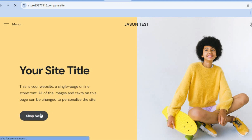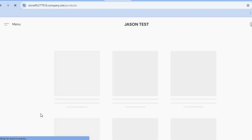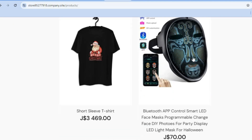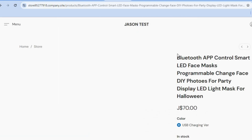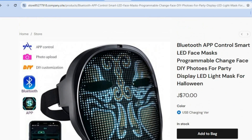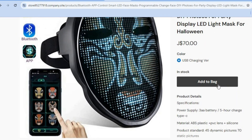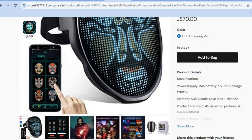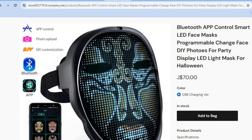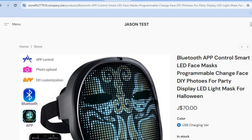Once your website is live, tap on view site and you'll be able to share your website URL and start making sales. For example, tapping on shop now will redirect to the products page, where customers can tap on the product they'd like to purchase, tap on add to bag, and continue to complete their sale. Hope you found this video helpful and informative — if you did, be sure to hit the like button and subscribe.